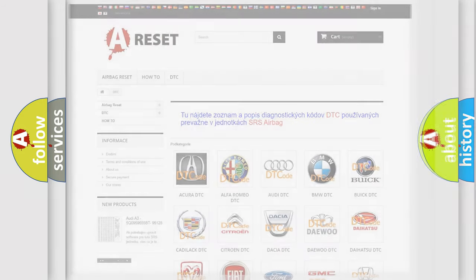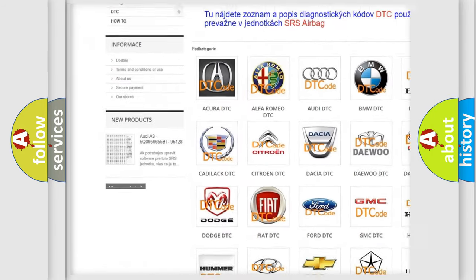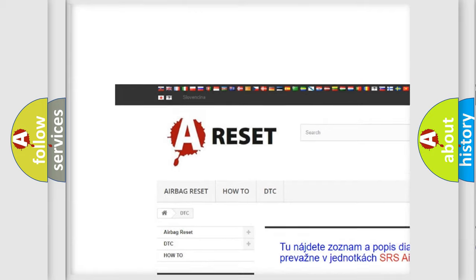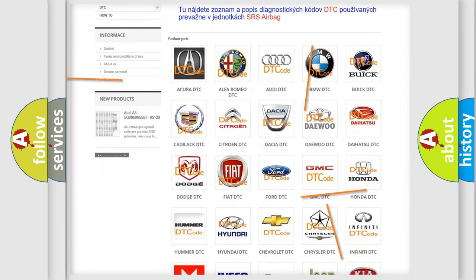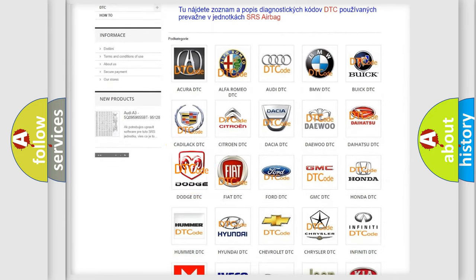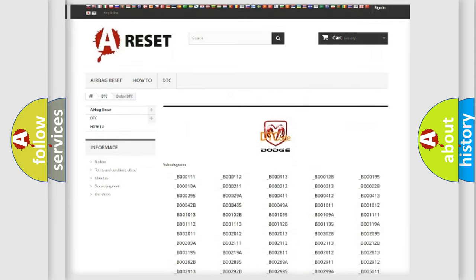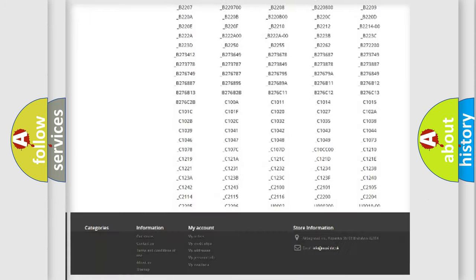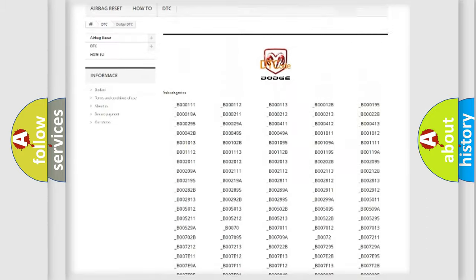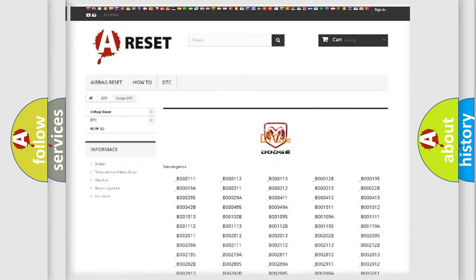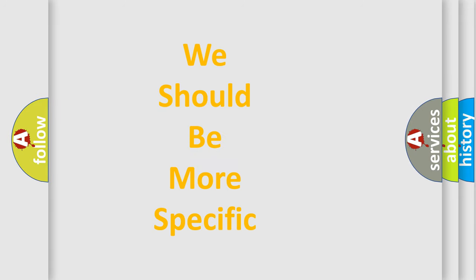Our website airbagreset.sk produces useful videos for you. You do not have to go through the OBD2 protocol anymore to know how to troubleshoot any car breakdown. You will find all the diagnostic codes that can be diagnosed in Dodge vehicles, and many other useful things. The following demonstration will help you look into the world of software for car control units.